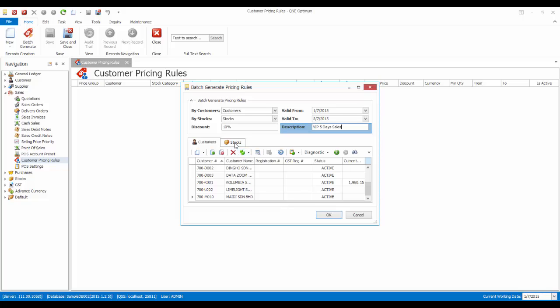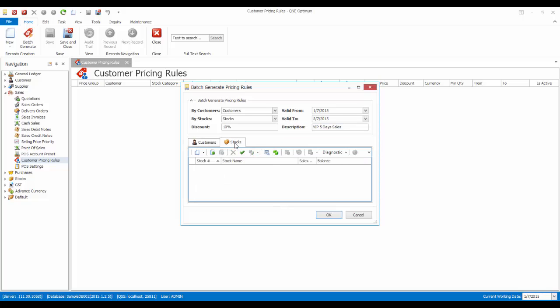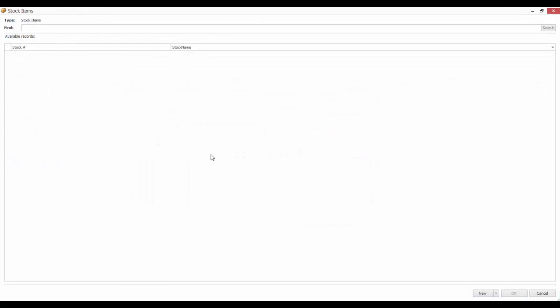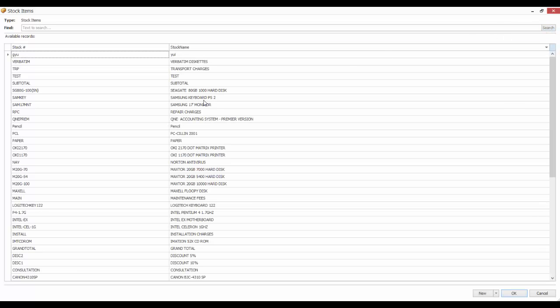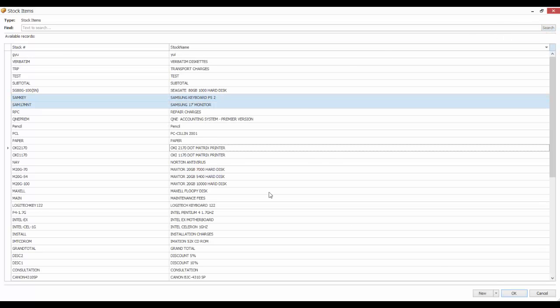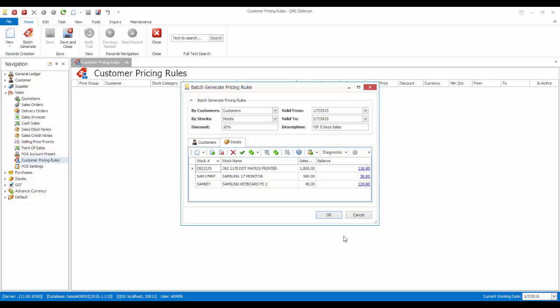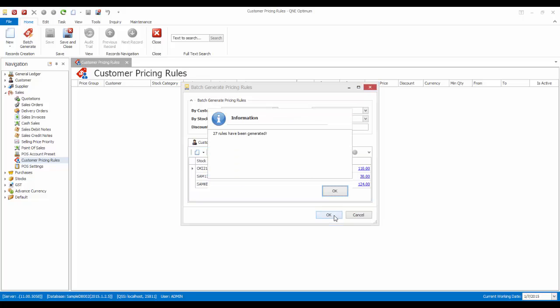And in the Stocks tab, click on the Add Link button to select the applicable stock. Then click on OK. As you can see, 27 new rules has been generated.